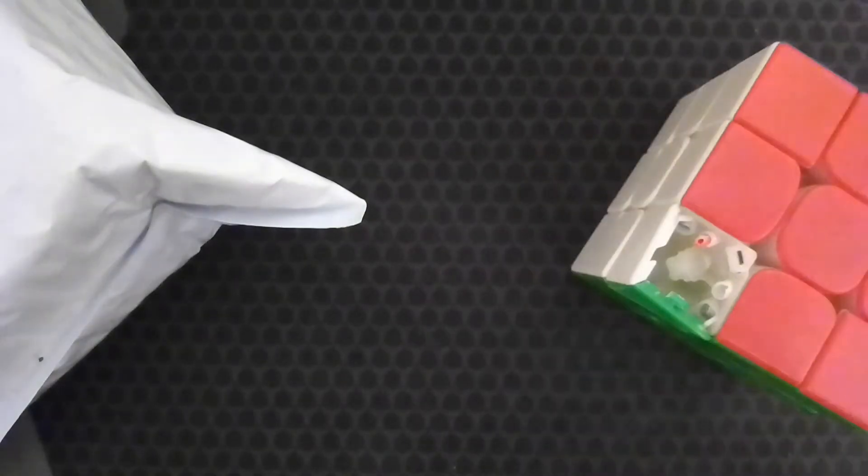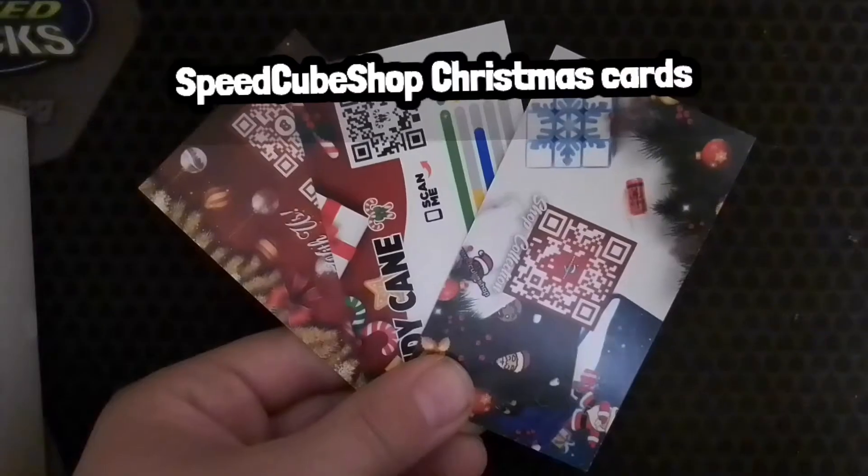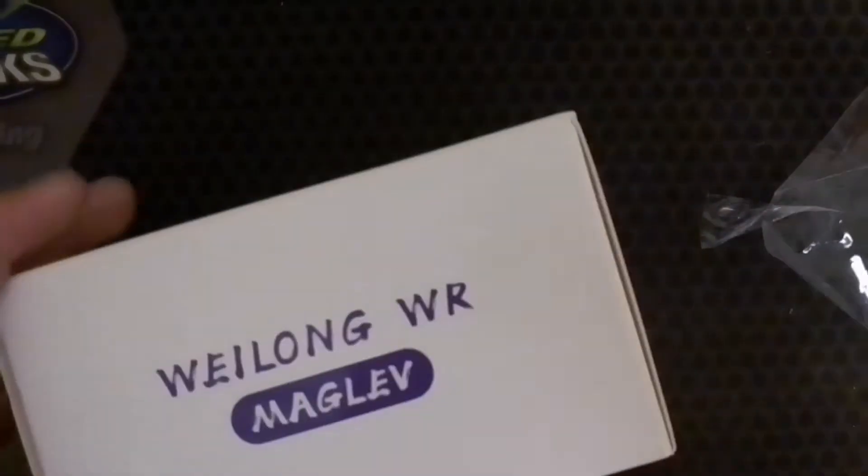Here's the short answer to why I got a new cube. Okay. Ooh.